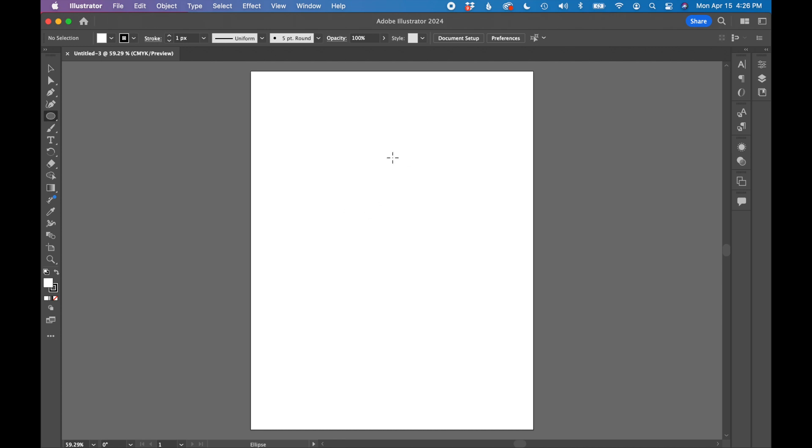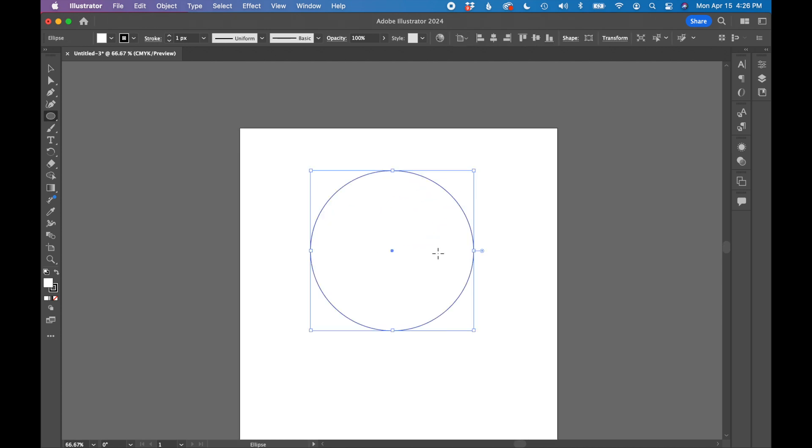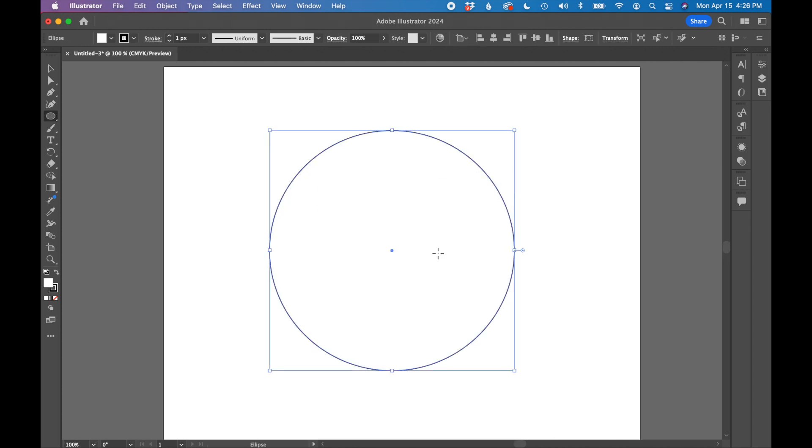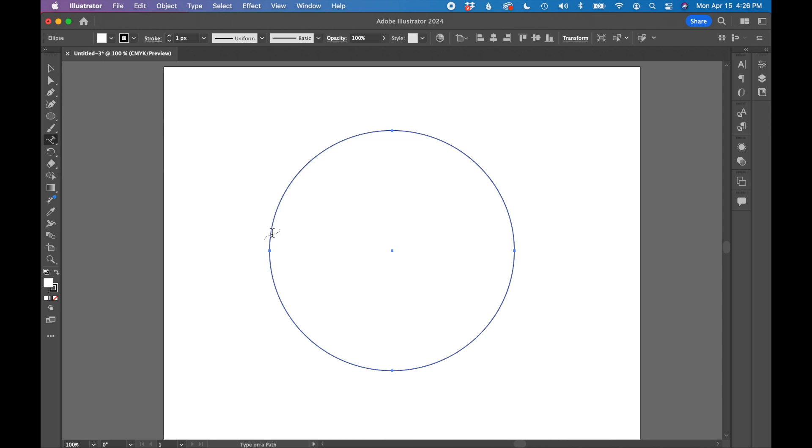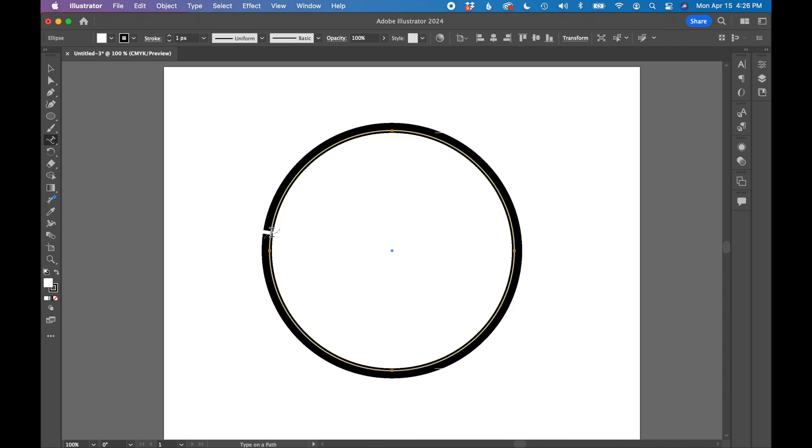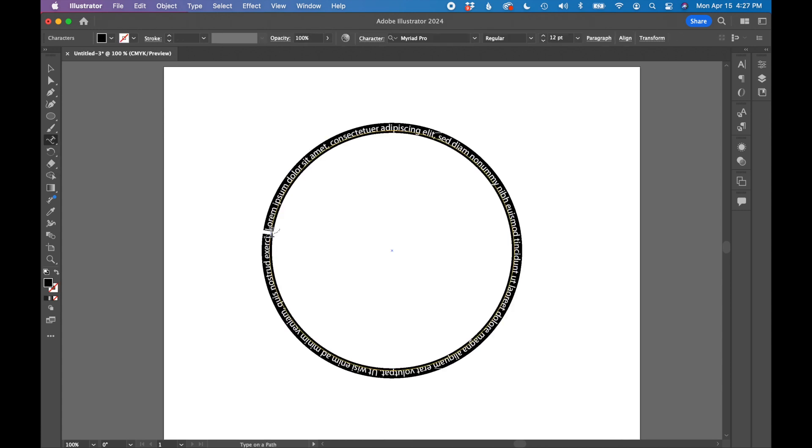So starting with a circle, let's zoom in just a little bit. I'm going to use the type on a path tool. I'm just going to click into my shape onto the edge. It's going to put some lorem ipsum around my shape.